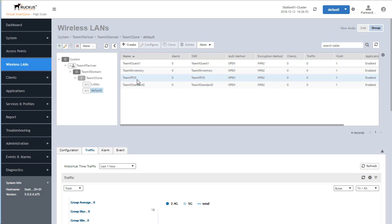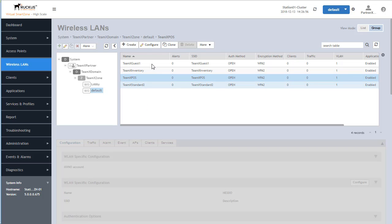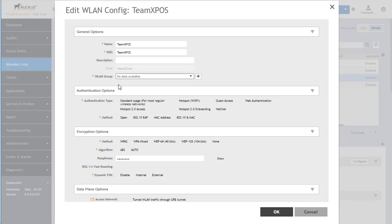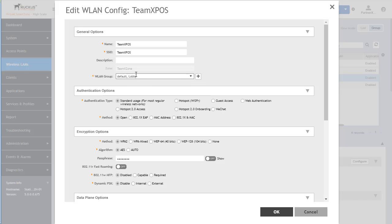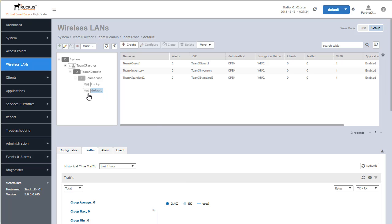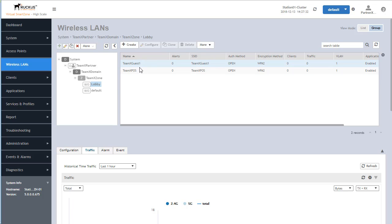Let's go ahead and do that for the point of sale. We're going to click on it, click configure, and remove it from the default wireless LAN group. As we can see, it is currently associated with multiple wireless LAN groups — default and lobby. We uncheck the default group and push OK. Now it no longer shows up in the default wireless group because it's only associated with the lobby group we just created.